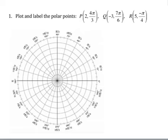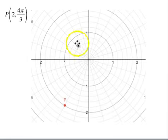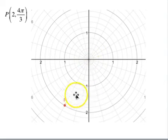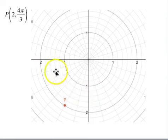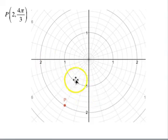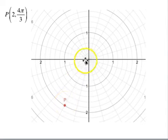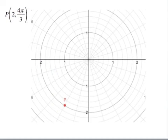To get a better look: 4π/3 is 60 degrees away from 180, or 30 degrees away from 270. Two units out — the first circle is 1, the second circle is 2 — and that's our point P at r=2, θ=4π/3.